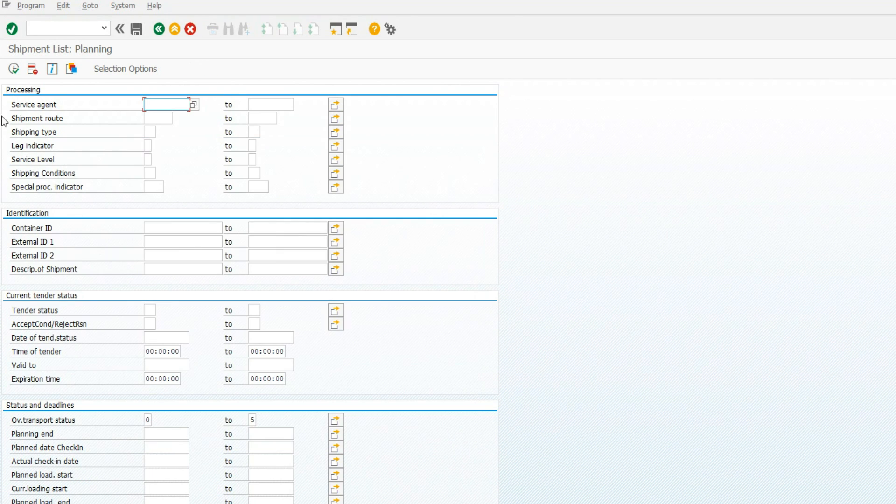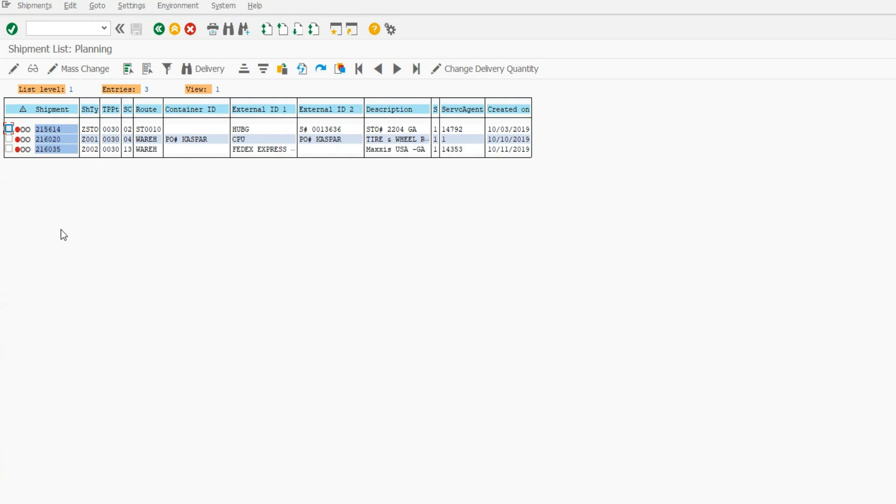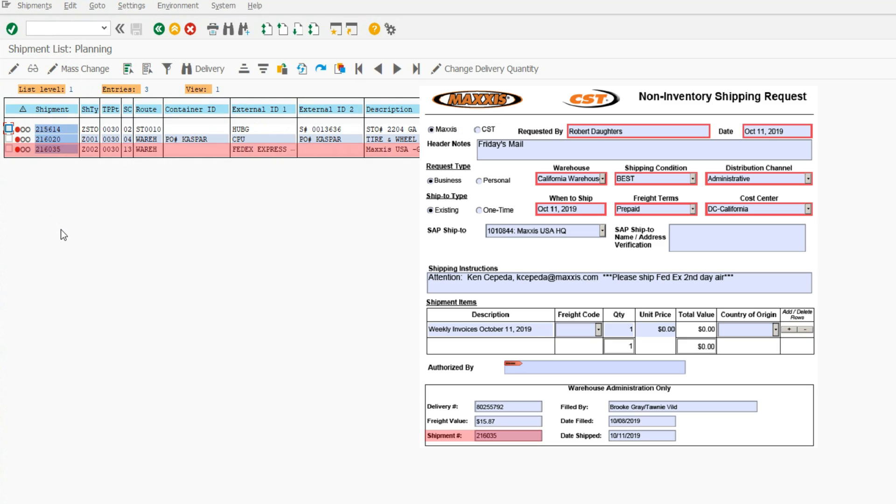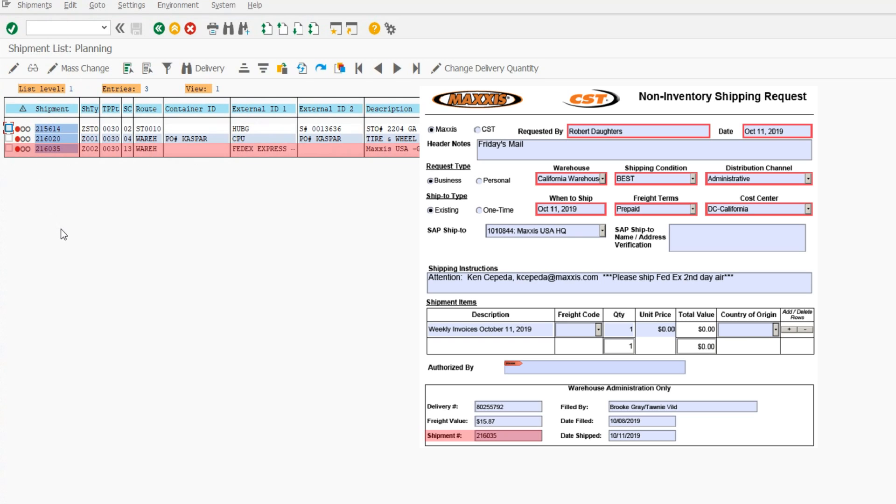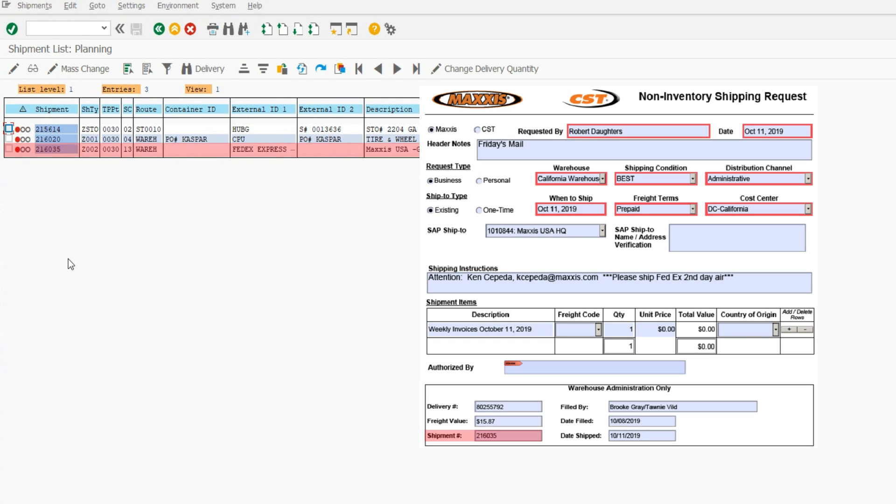Click Execute, or F8. With the NISR in hand, match the shipment number into the next SAP window. Select the shipment number found on your NISR.